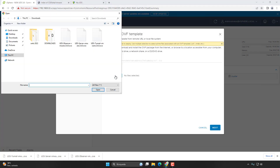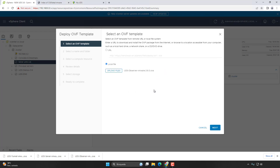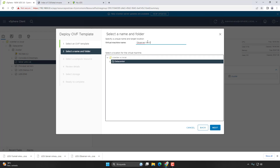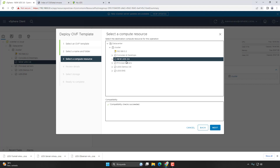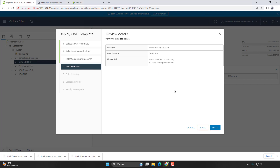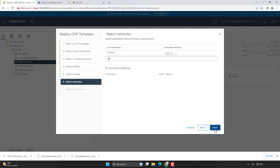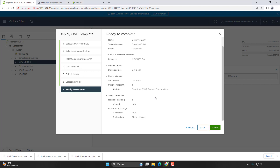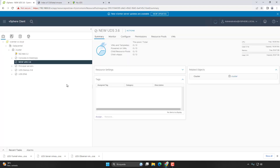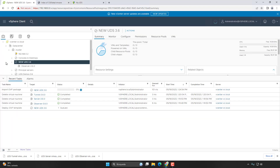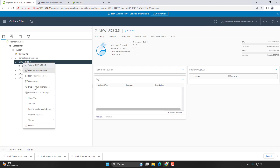Let's deploy the database first. We'll click on next, give it a name, and check that every detail is correct. Then we select where we want it deployed — in my case it's going to be on the SSD, on the LAN network. We can review every step, click finish, and it will start deploying. Let's do the same thing with the UDS server and the UDS tunneller.